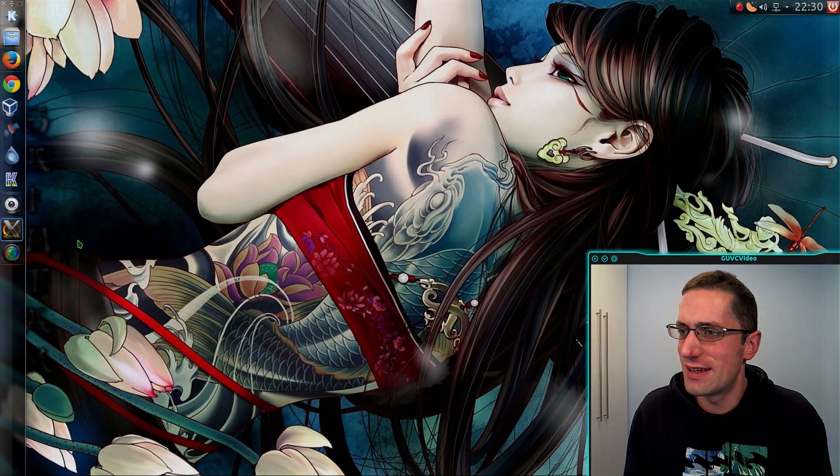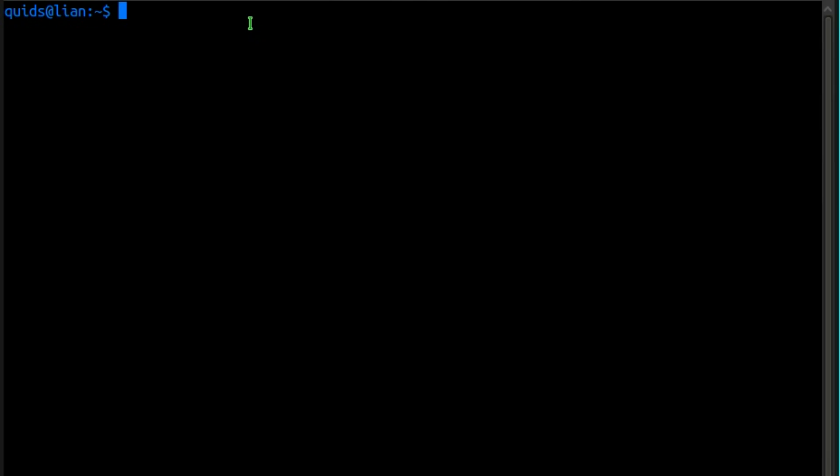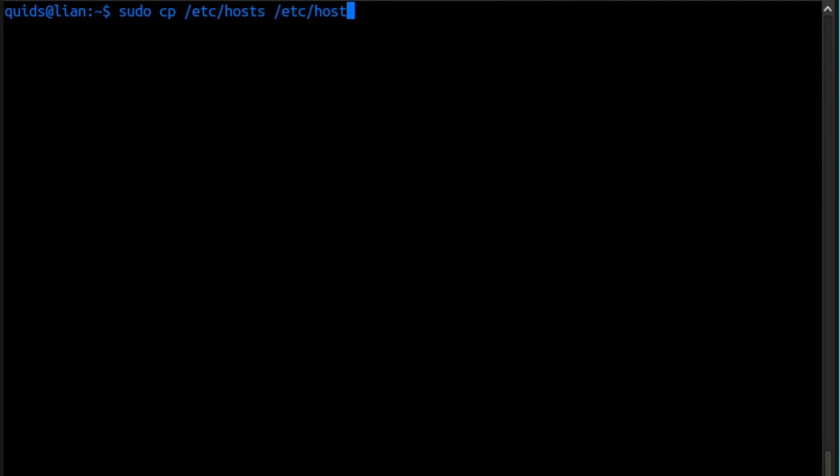If you open up the terminal, before we begin, I'm going to take a backup copy of the file. Type in sudo cp /etc/hosts space /etc/hosts.old.